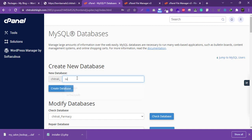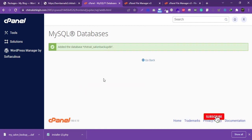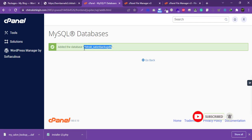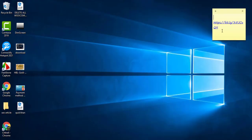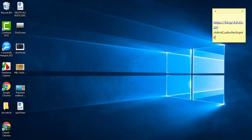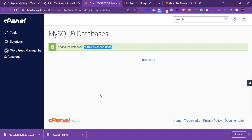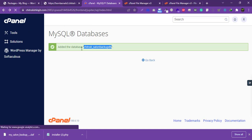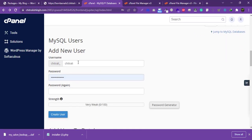Here we will create a new database for this migration. Give it a name and save that name somewhere for reference. Then scroll down to create a new database user.